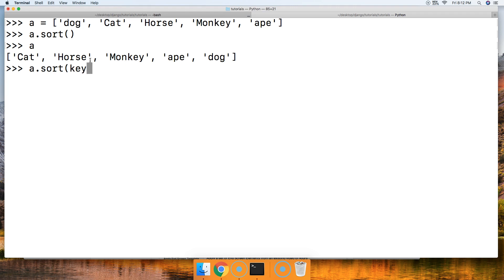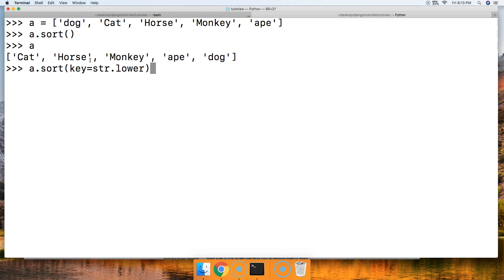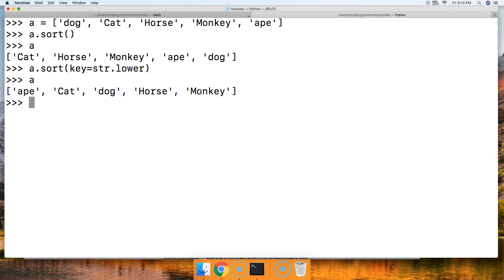And we're going to pass a str for string lower method on that. Call a, ape, cat, dog, horse, monkey. Now it's all in alphabetical order no matter if it has uppercase, lowercase, or no case at all.